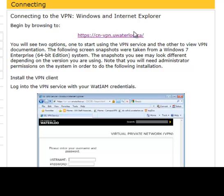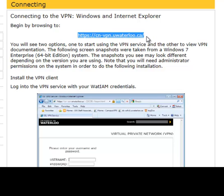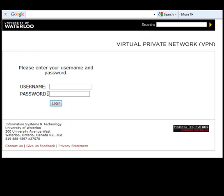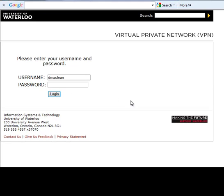To continue, select this link. Next is a VPN logon screen. Here, enter your UW user ID and your WatIAM password, then select Logon.